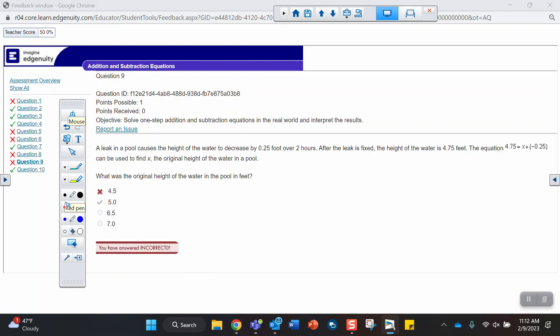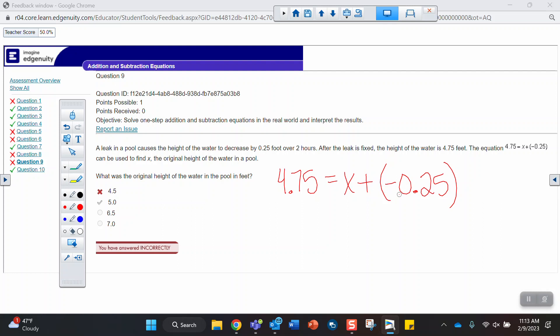Question 9 says, The leak in a pool causes the height of the water to decrease by a quarter of a foot over 2 hours after the leak is fixed. The height is 4.75. This is the equation. What's the original height? So you're solving the equation for x. 4.75 equals x plus negative 0.25. So again, adding a negative, that's like subtracting. Or how do I get rid of a negative? I have to add.